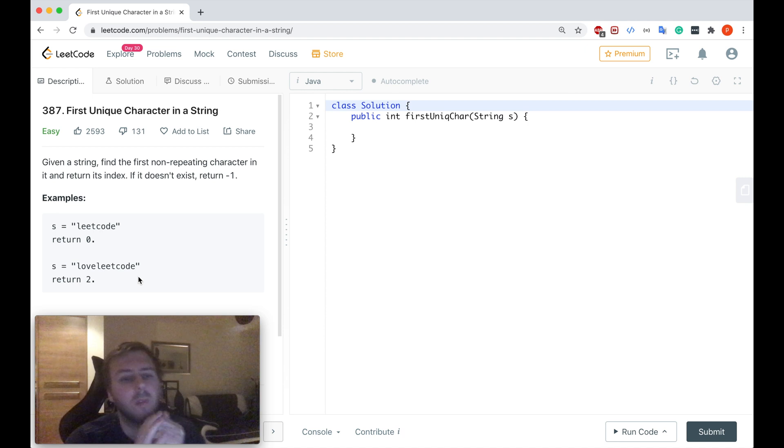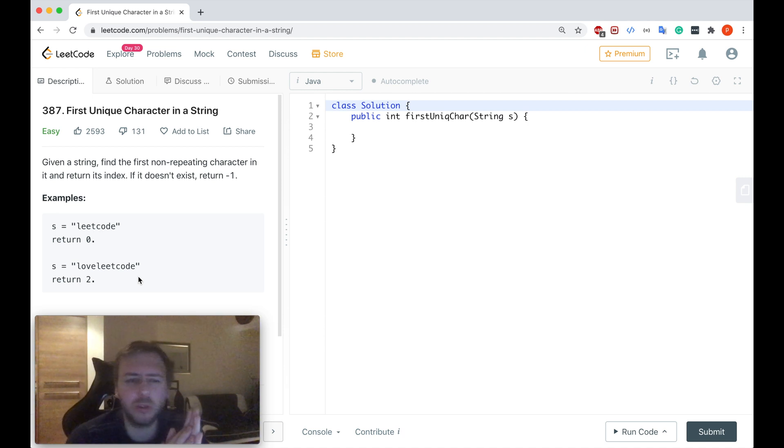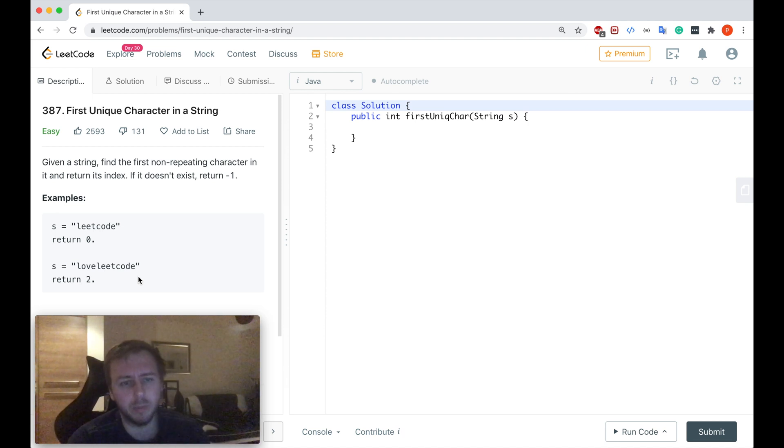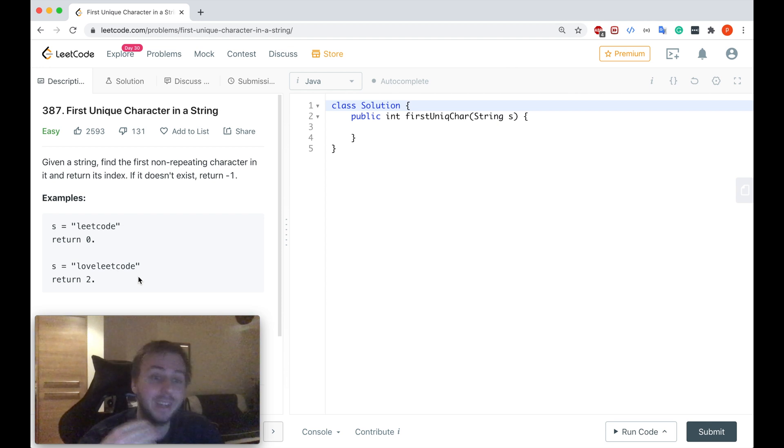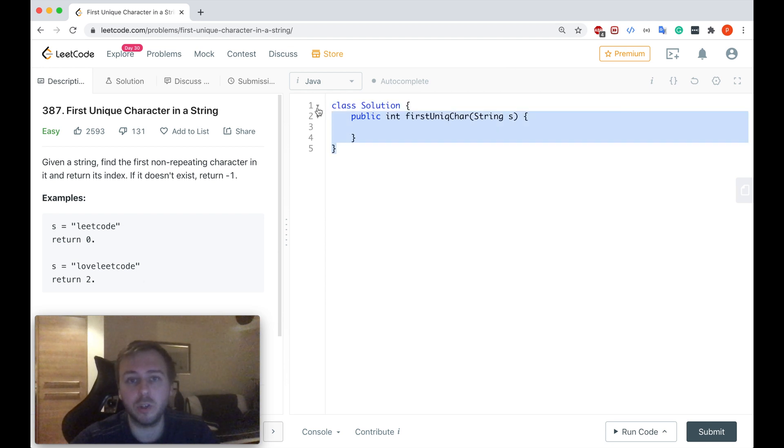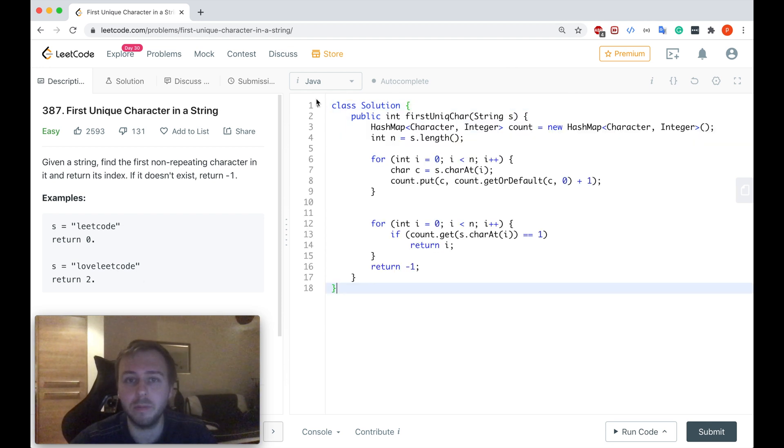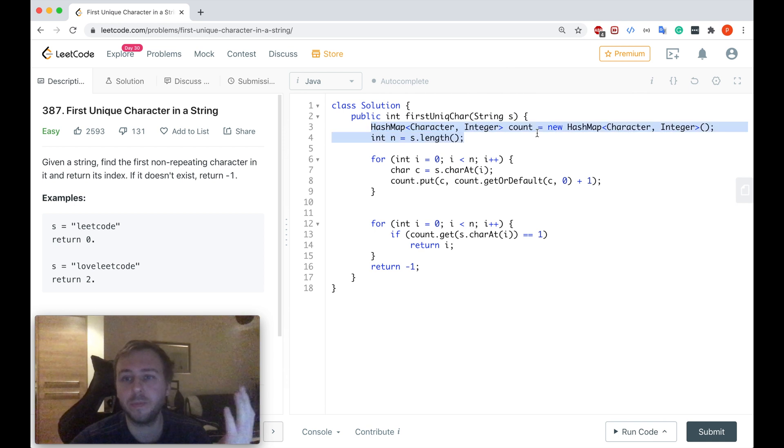And how people would usually solve this question? Probably the majority of people would solve it using a hash map. Let me show you what I mean. So you have a hash map.